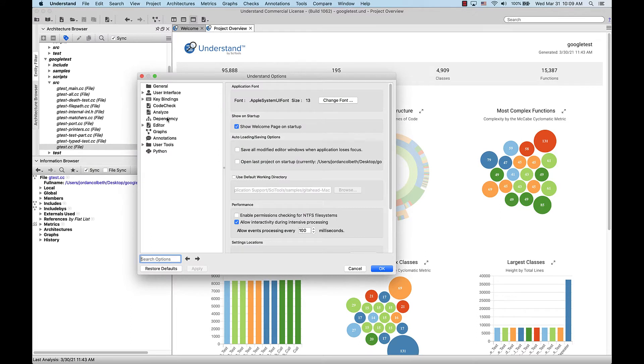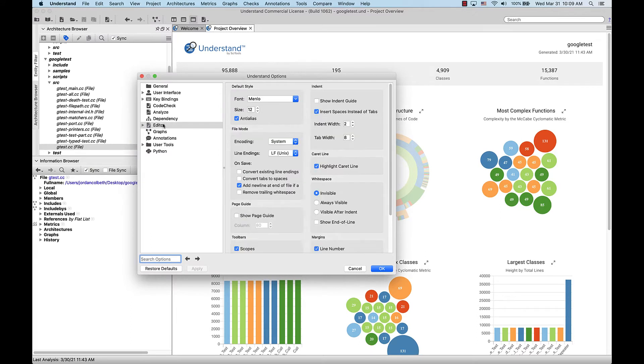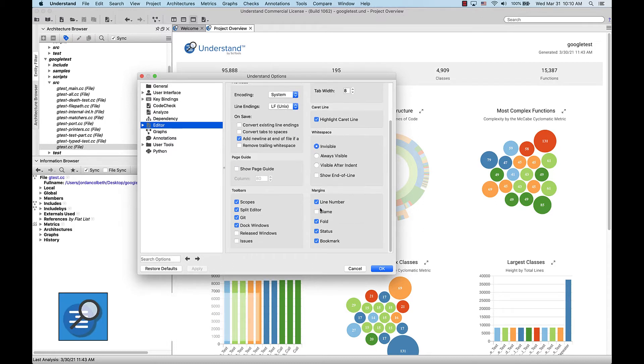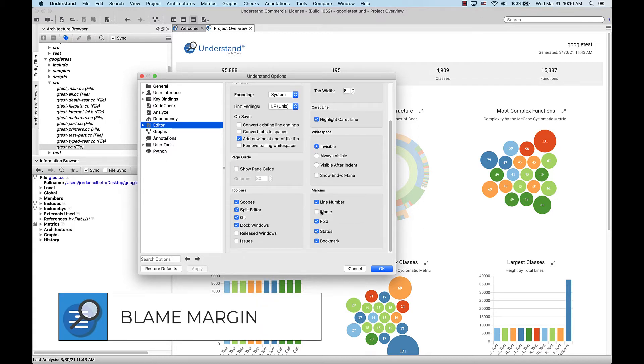Then we go to Editor Options. Here there's a checkbox option to enable the blame margin in the editor. This is not enabled by default, so let's check the box and enable it.